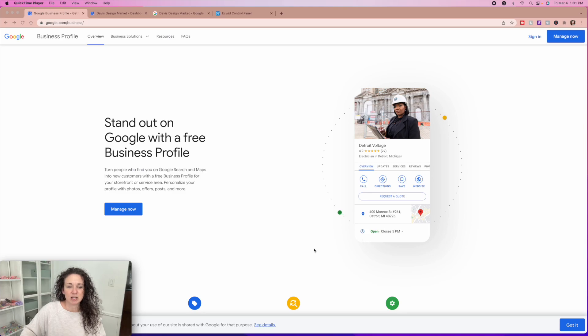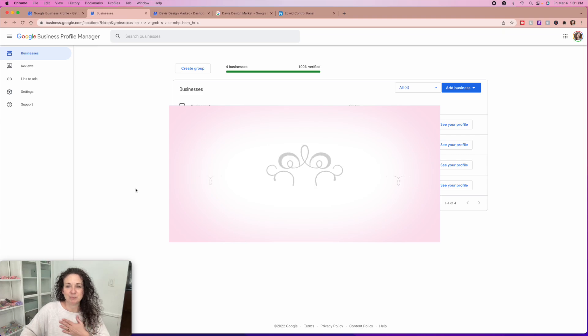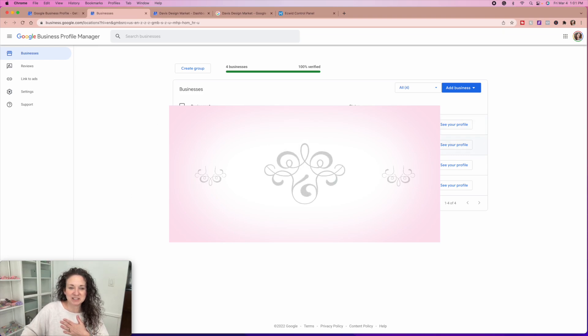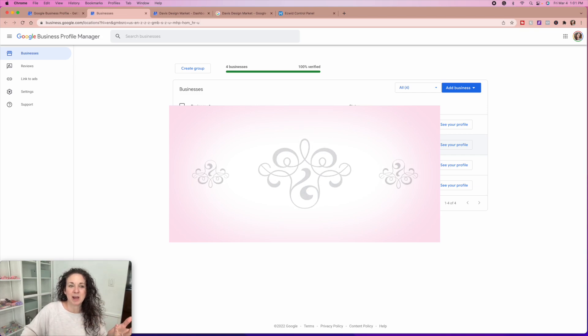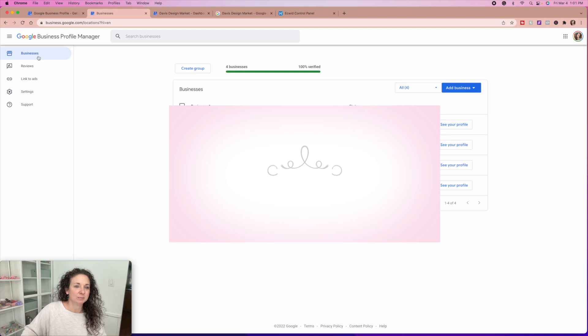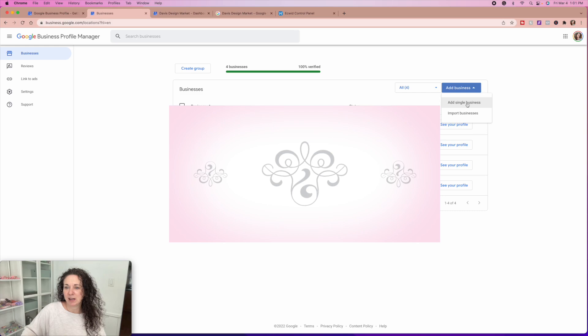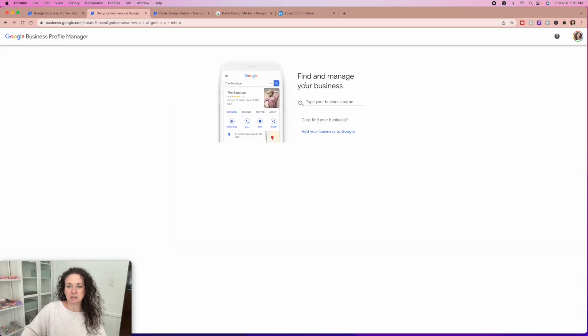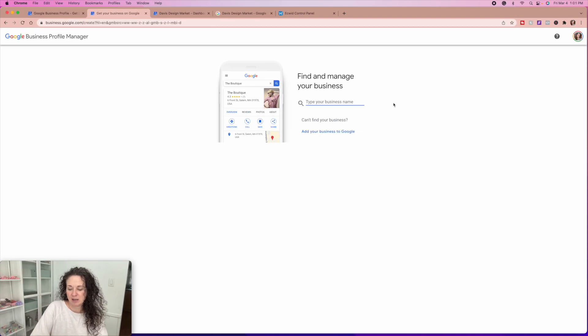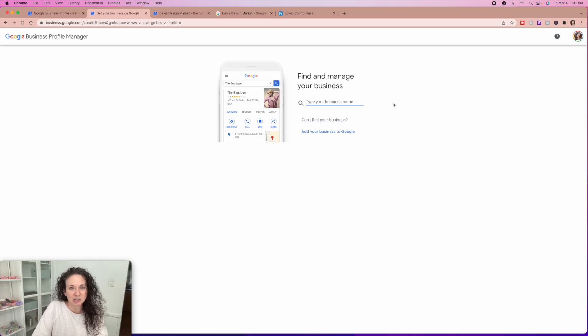Then you'll come to this screen and you're going to hit this manage now button. And obviously for me, I've already got my businesses on here. And so it's going to pull up my businesses. If you didn't, it would have you add a new business. So I can add a business here if I want to add a single business and I can find and manage my business.